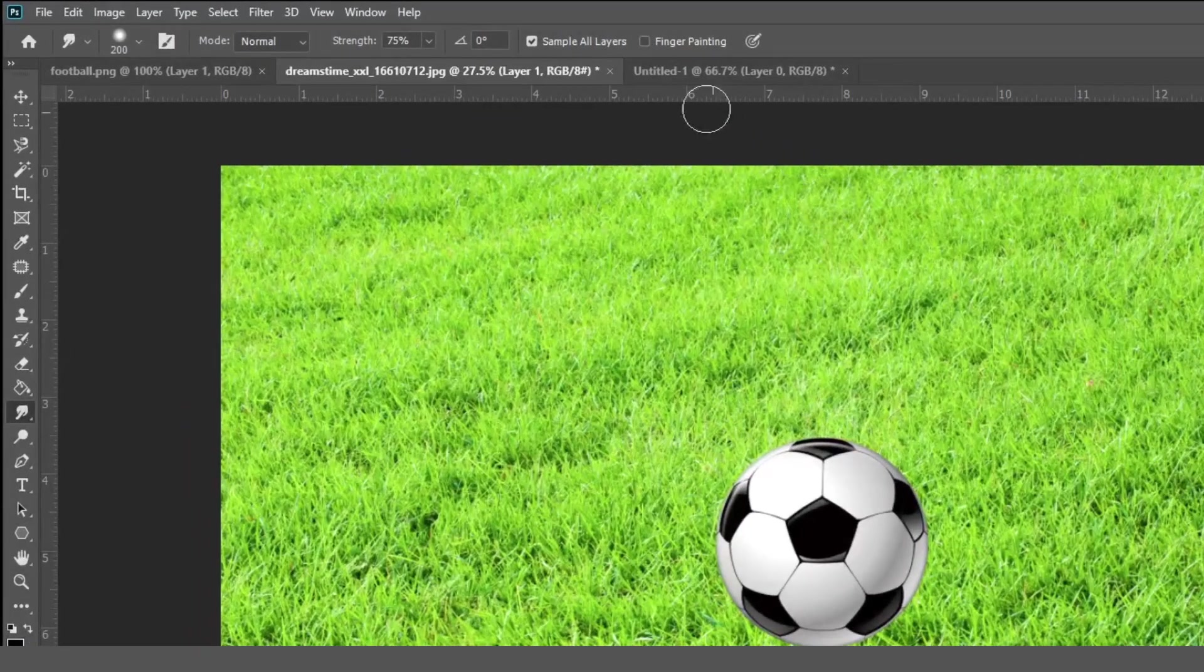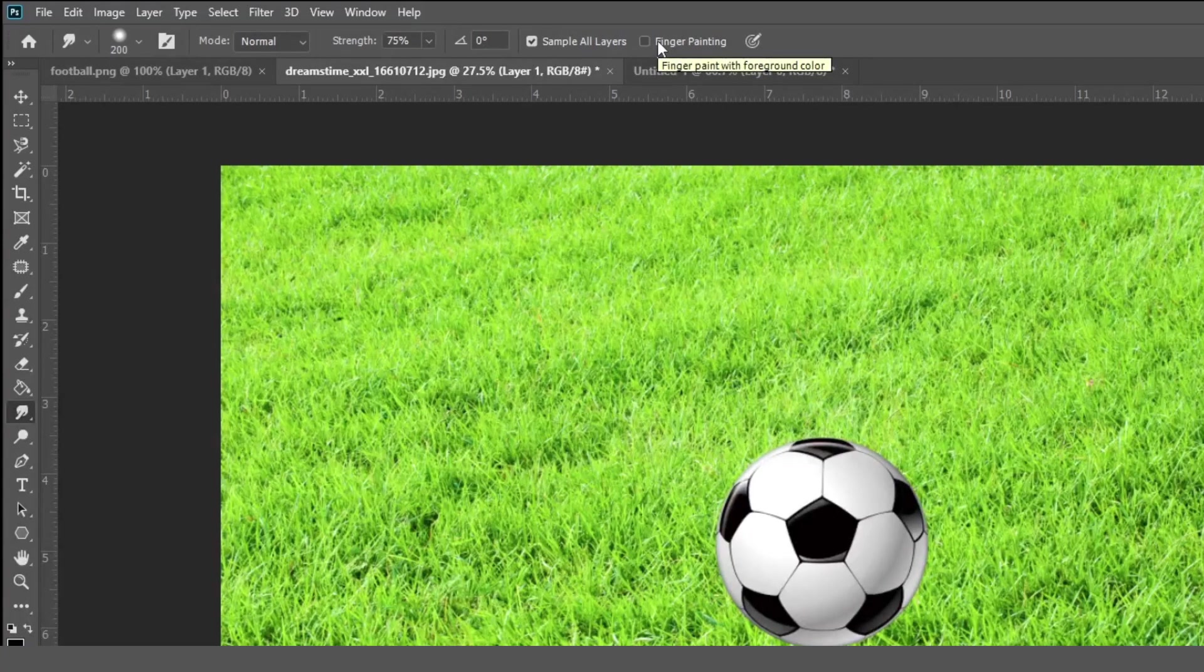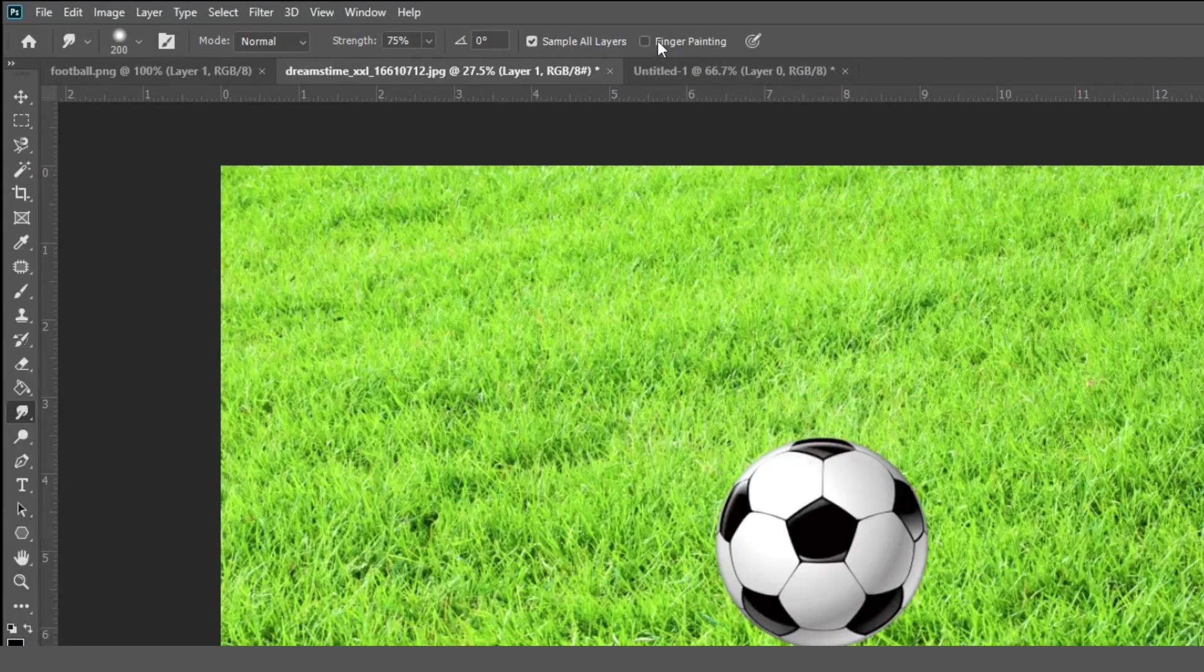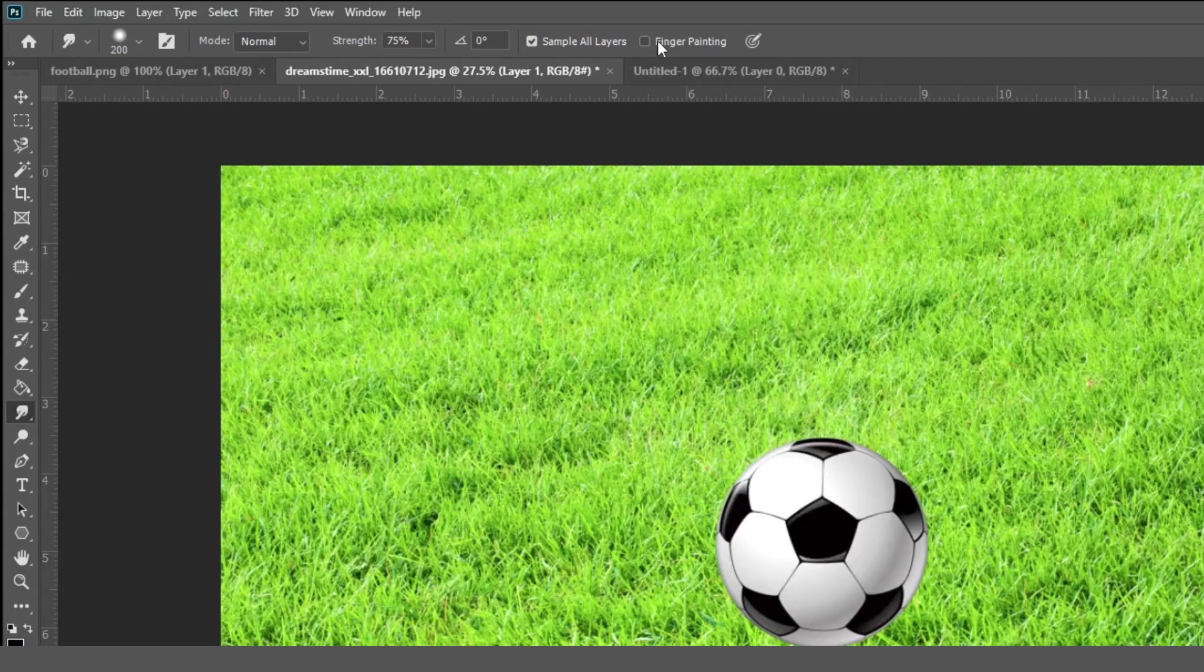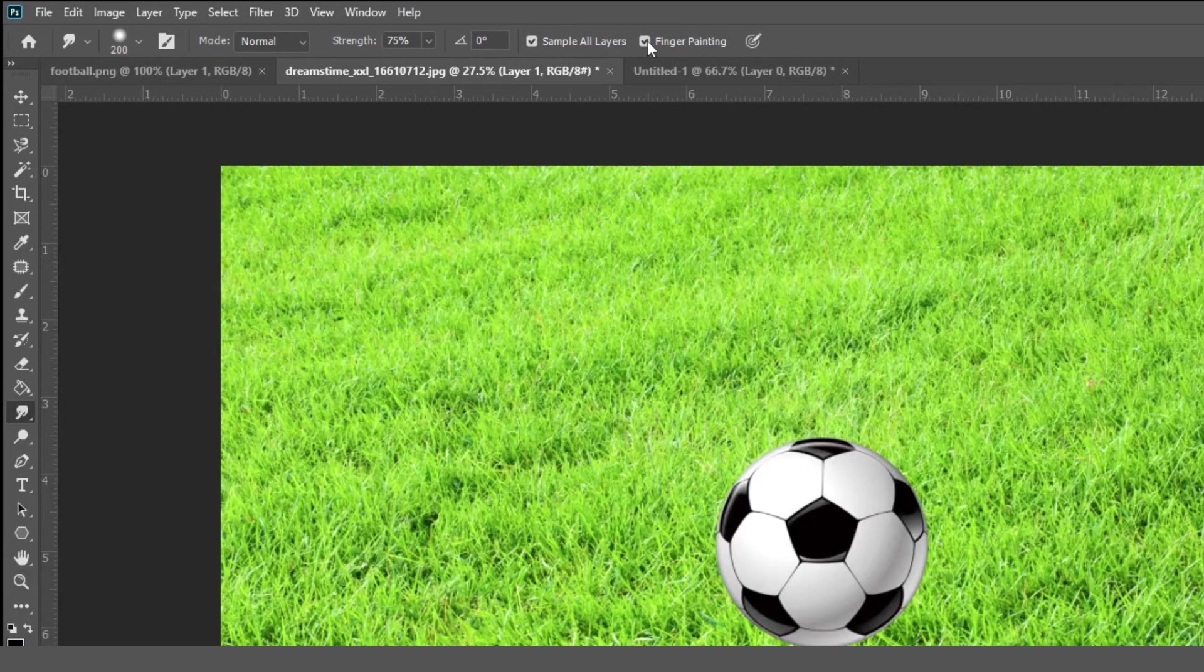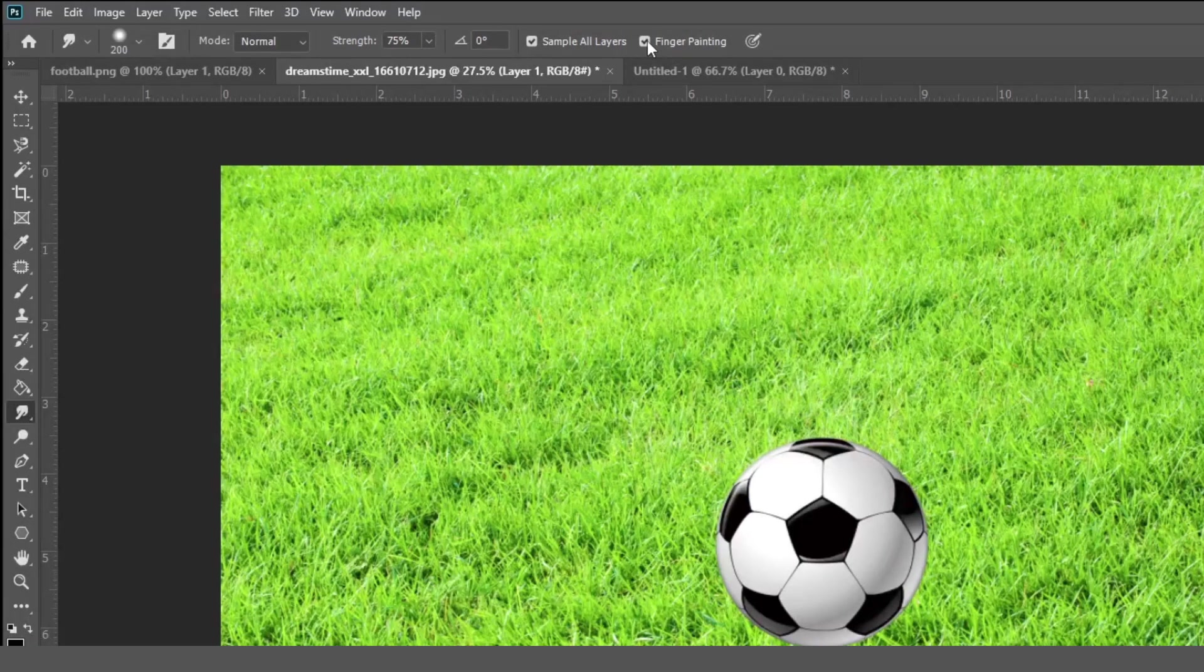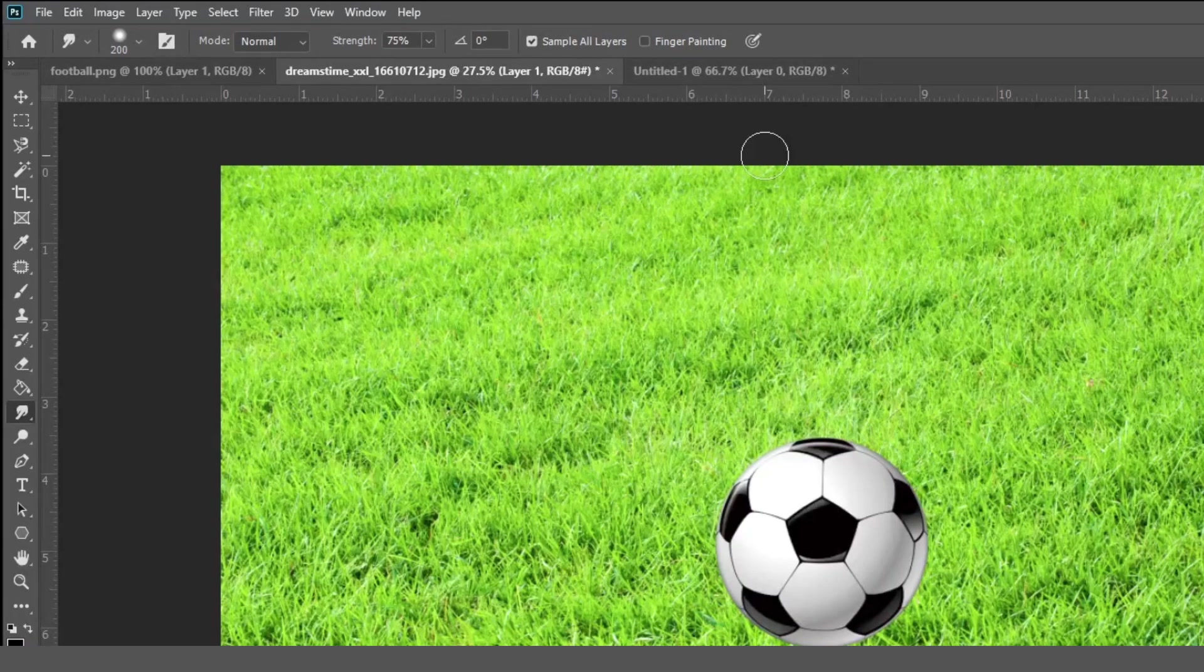Now next is finger painting. Now what is this? This option is like when we have to take a paint of any color in one finger and we are smudging our fingers in a wet canvas. This is an example. So now when we enable this finger painting, we smudge with a current foreground color on each stroke. So for now we are not using this. I am just unchecked this.